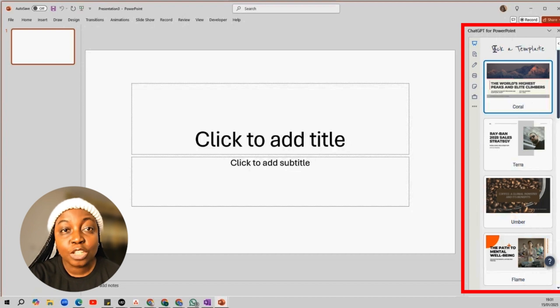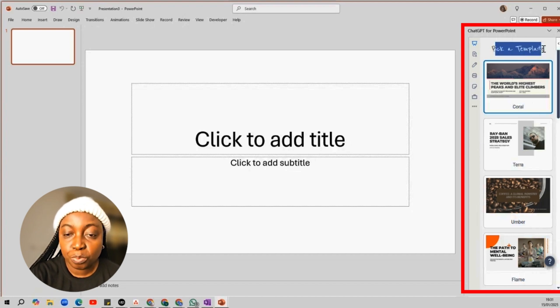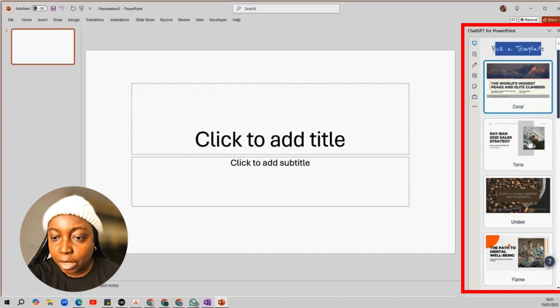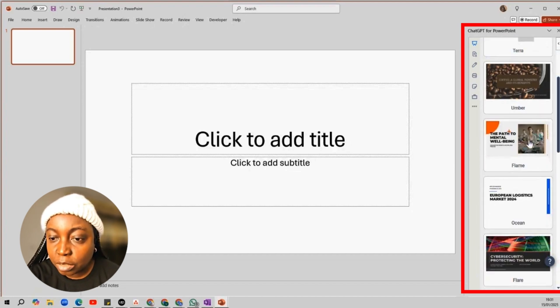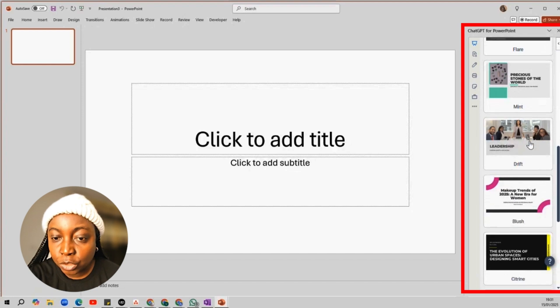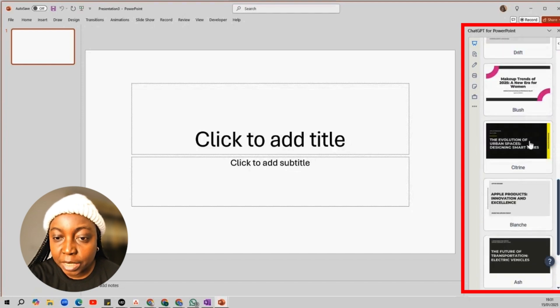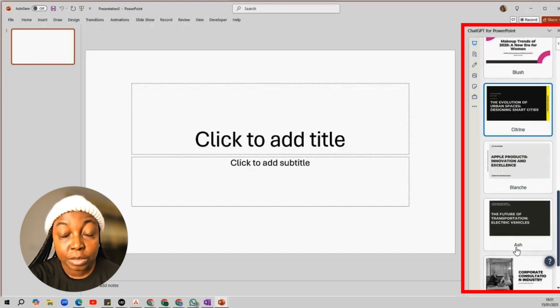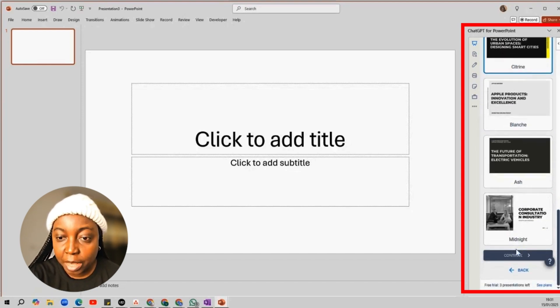Next thing to do is to pick a template. So you can scroll down to see the available options. I'll just go with this bold design called Citrine and click Continue.